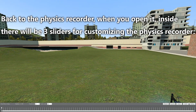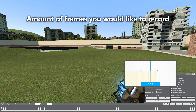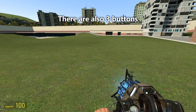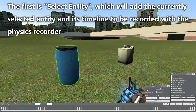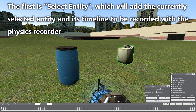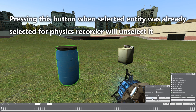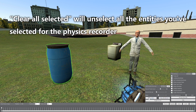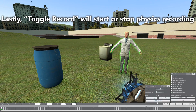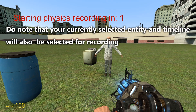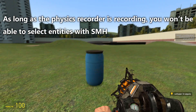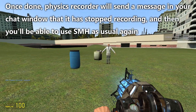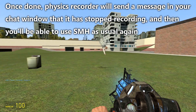Back to the physics recorder. When you open it, inside there are 3 sliders: the amount of frames you'd like to record, the interval between recorded frames, and the delay before starting the physics recording. There are also 3 buttons: "Select entity" adds the currently selected entity and its timeline to be recorded — pressing it again when the entity is already selected will unselect it. "Clear all selected" unselects all entities selected for the physics recorder. "Toggle record" starts or stops physics recording. Note that your currently selected entity and timeline will also be selected for recording. While the physics recorder is recording, you will not be able to select entities with SMH. Once done, it will send a message in your chat window that it has stopped recording, and then you can use SMH as usual again.